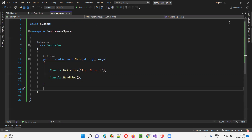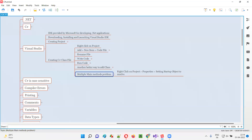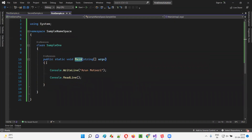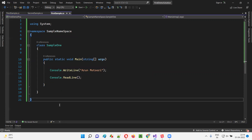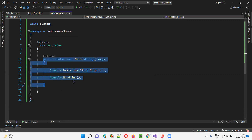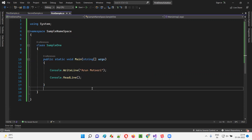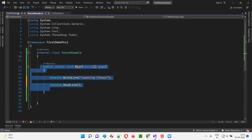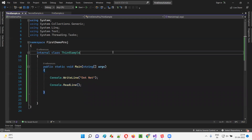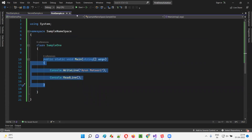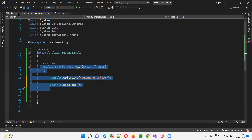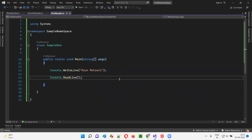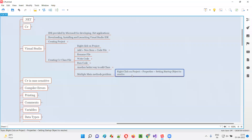To overcome this problem there is a solution. This is what is called the multiple main methods problem. The main method is the point where execution starts — where the program will start running from. But the problem is, this file has a main method, this file has another main method, and this file has another main method. Visual Studio IDE is getting confused about which one to run. To resolve this problem, you have to right-click on the project, select Properties, and set up the startup object.